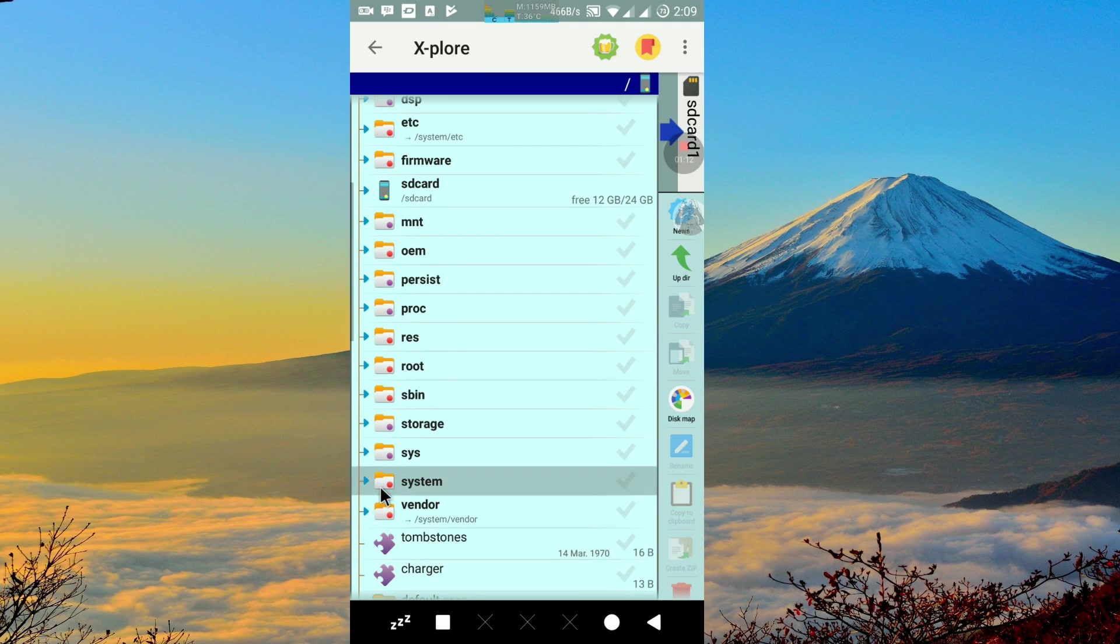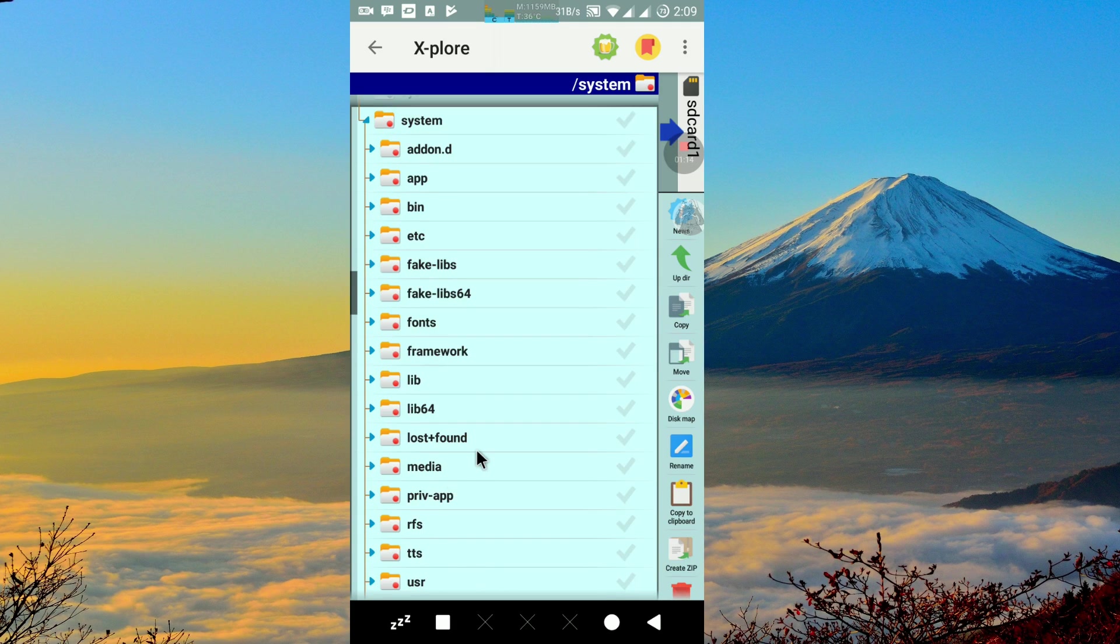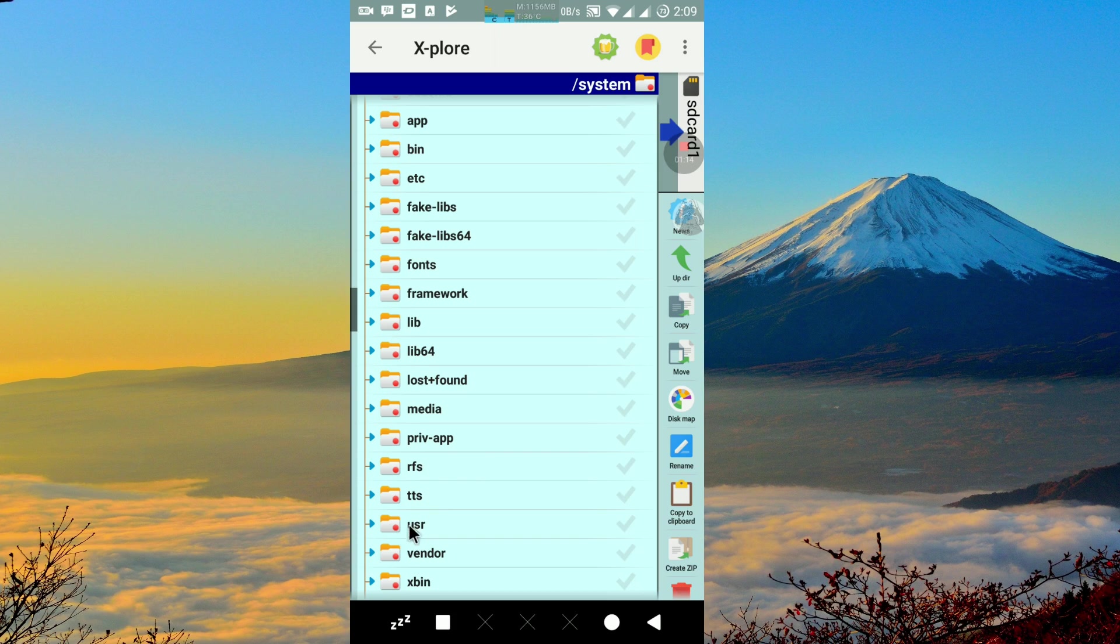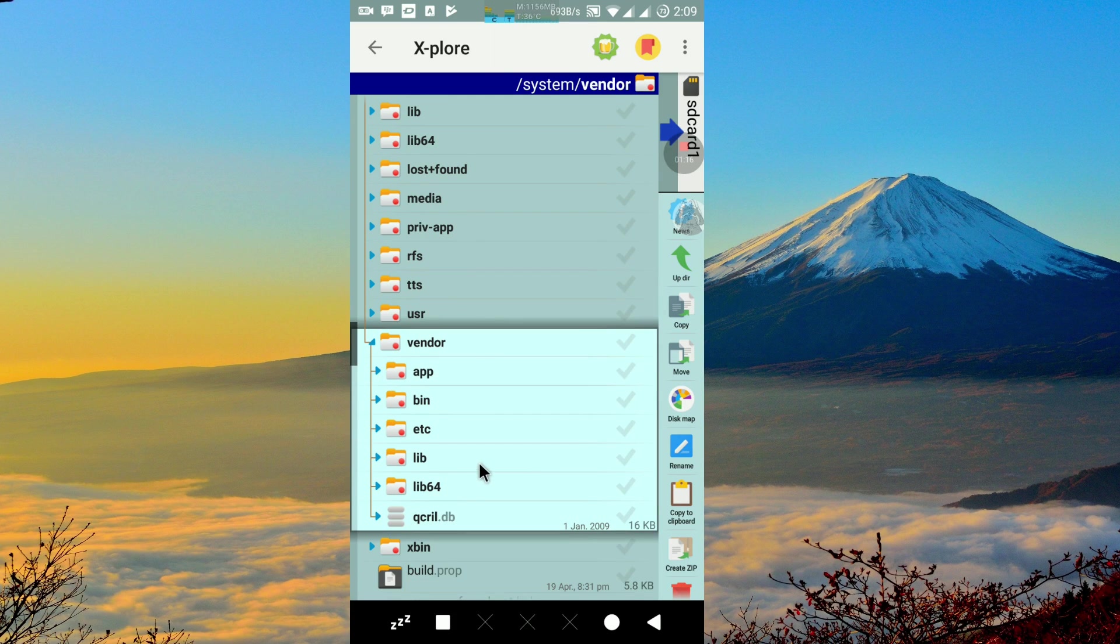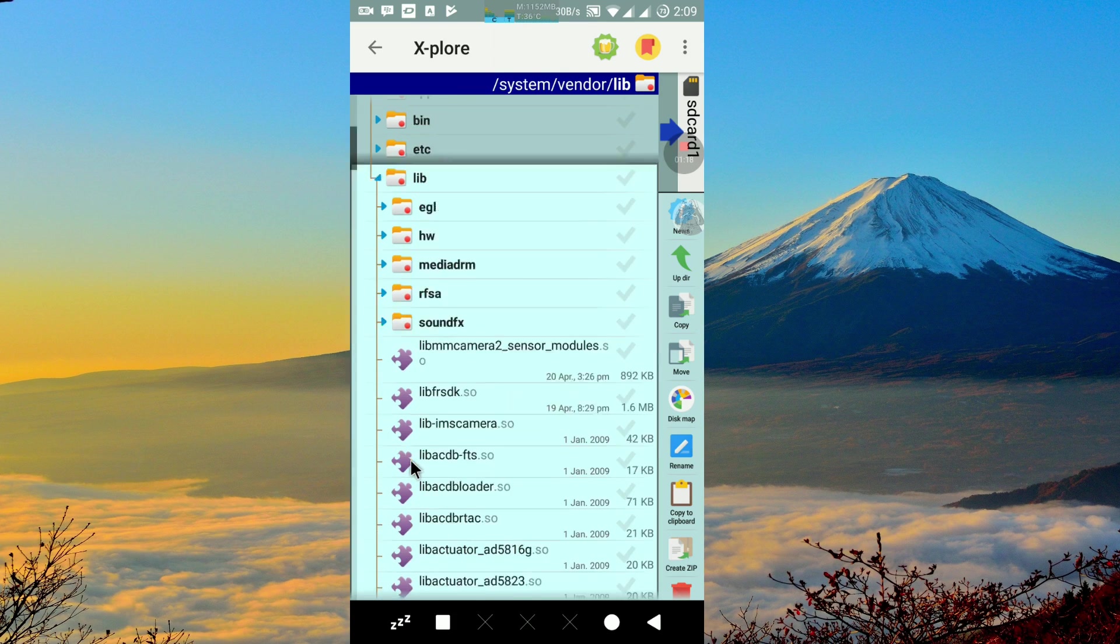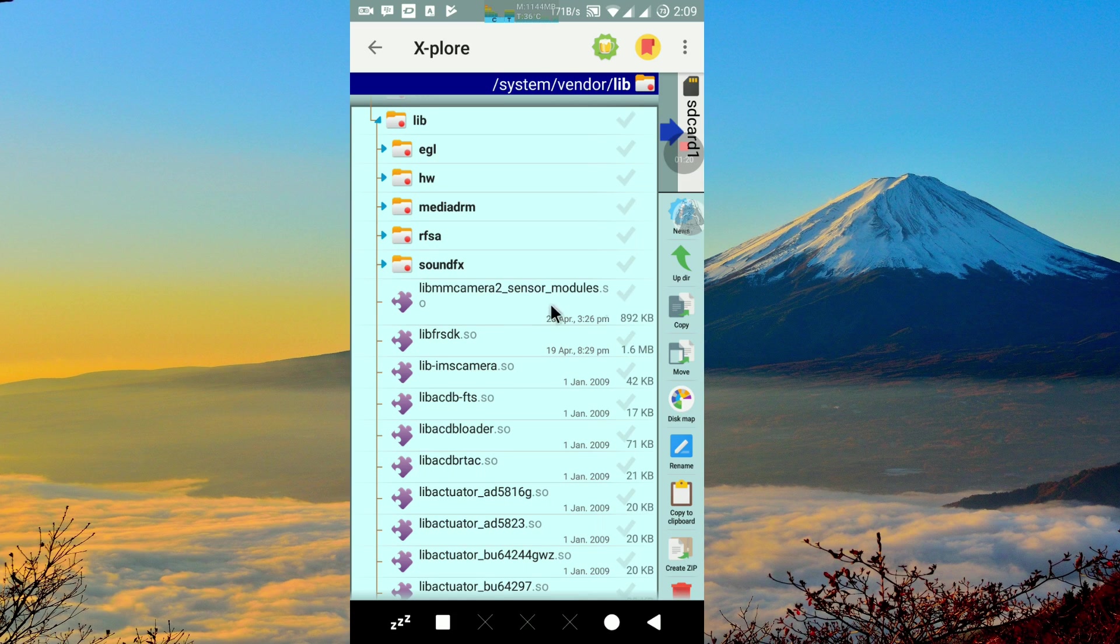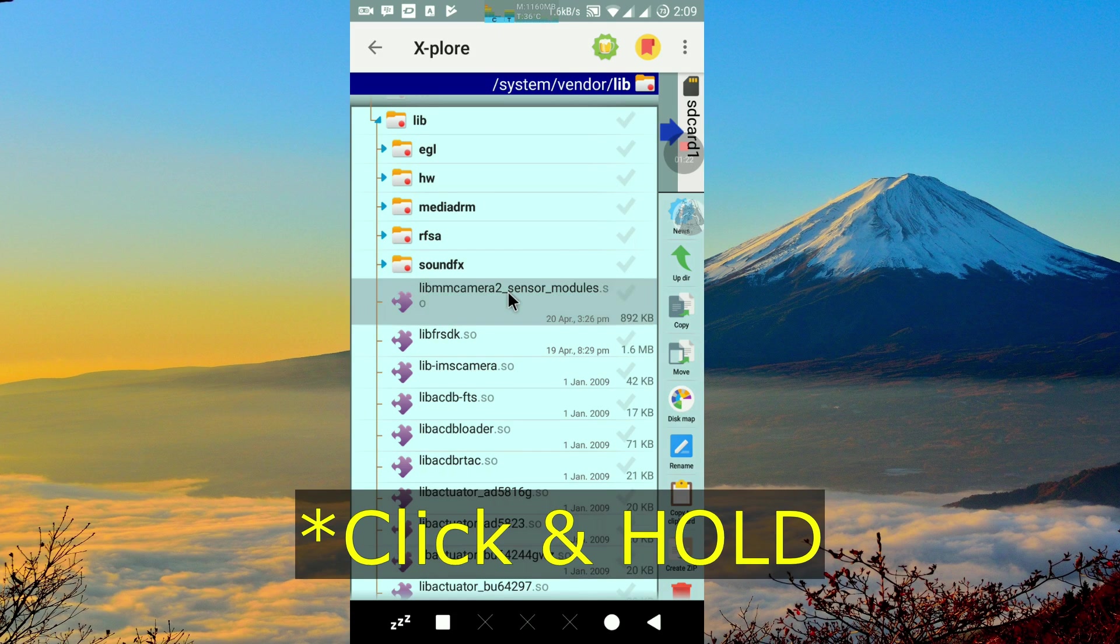Then we click system, vendor, live. For example, I will change this sensor module's file permission.